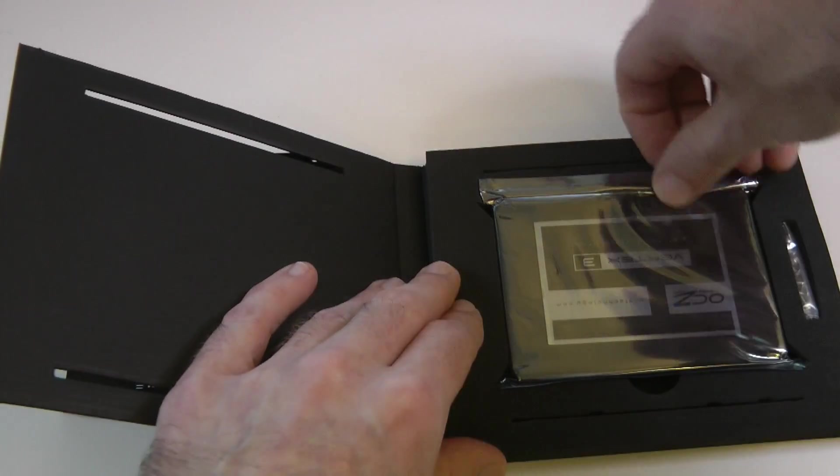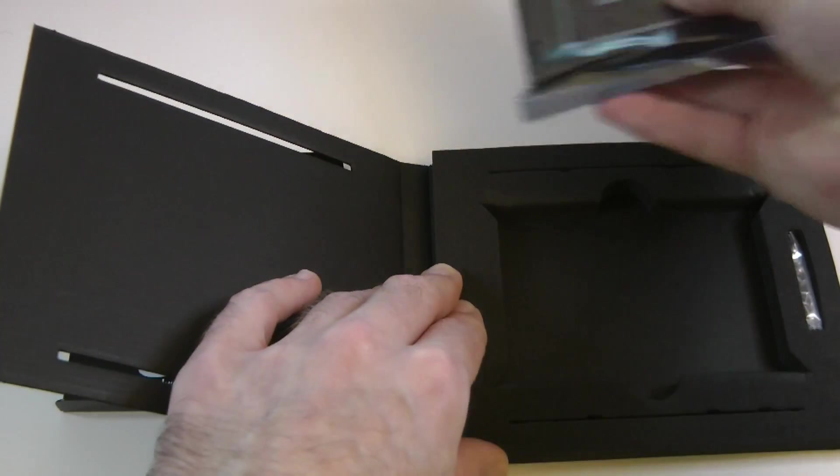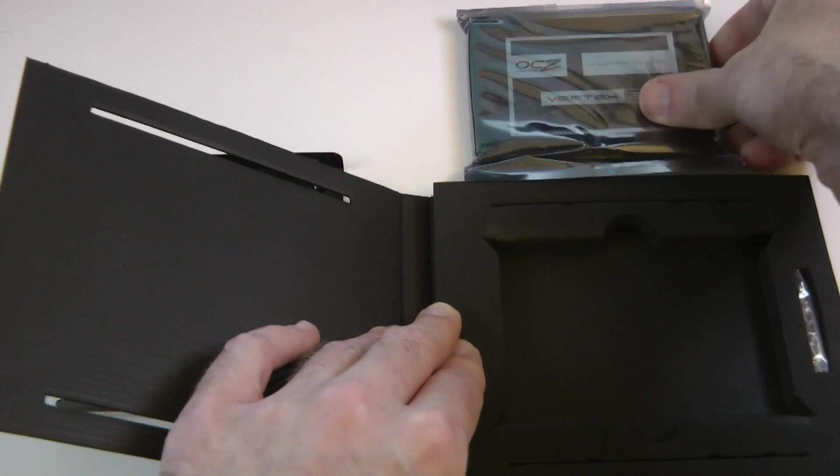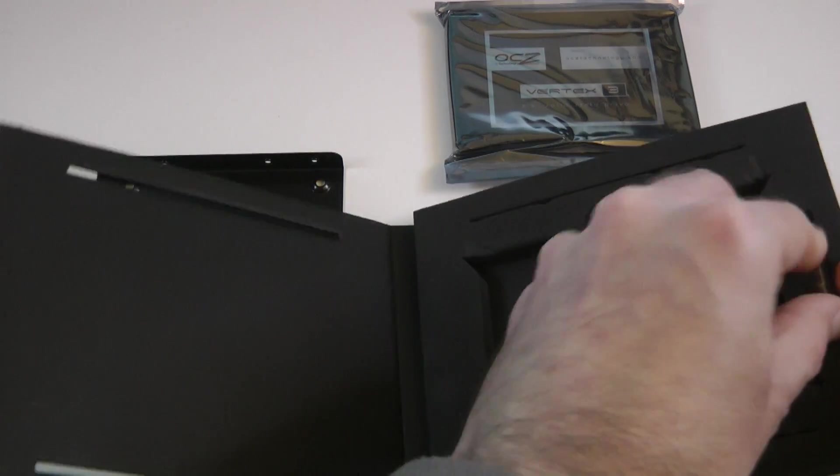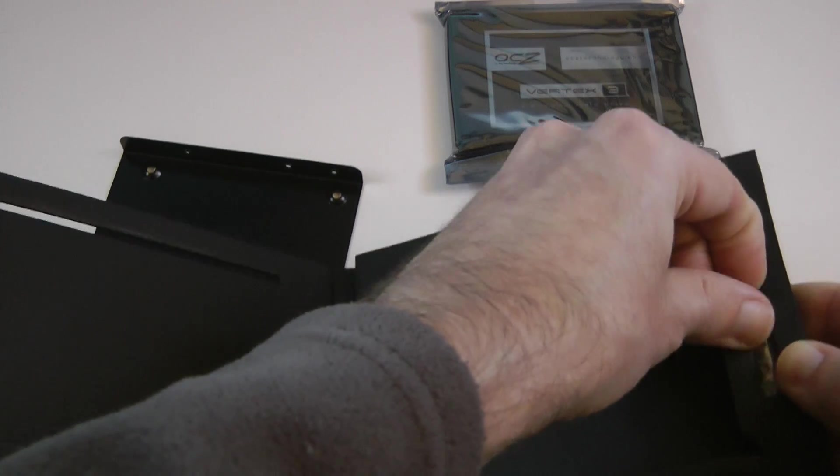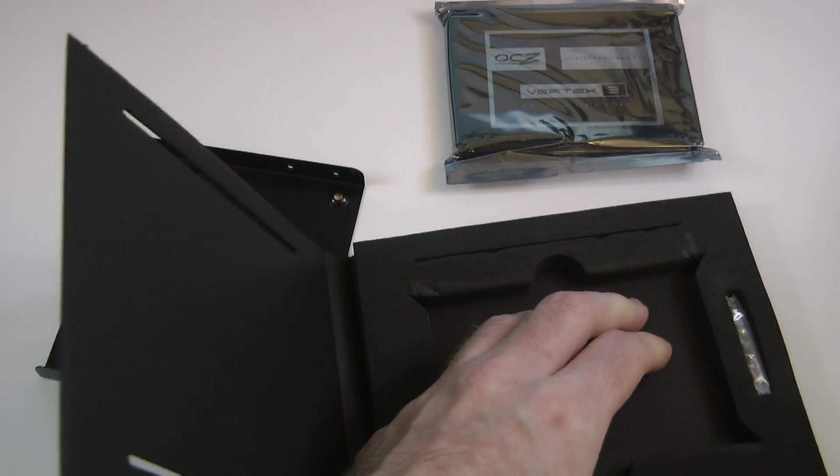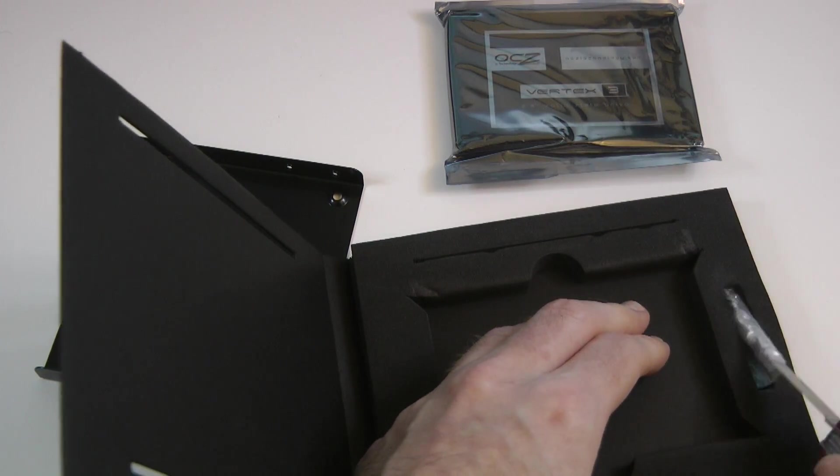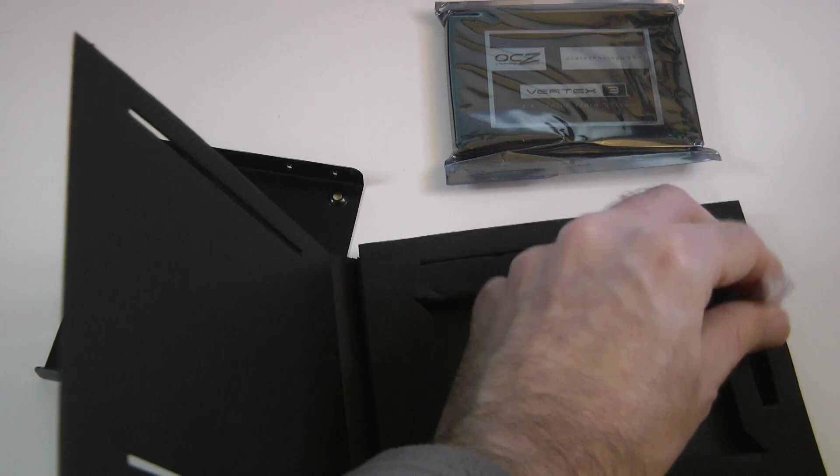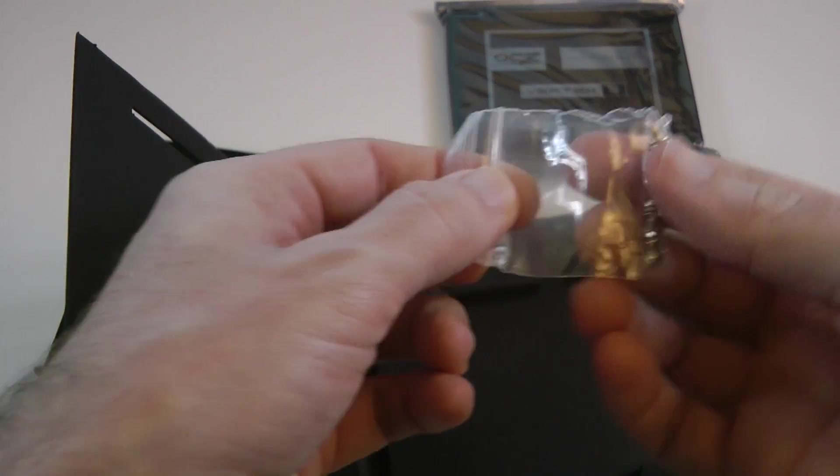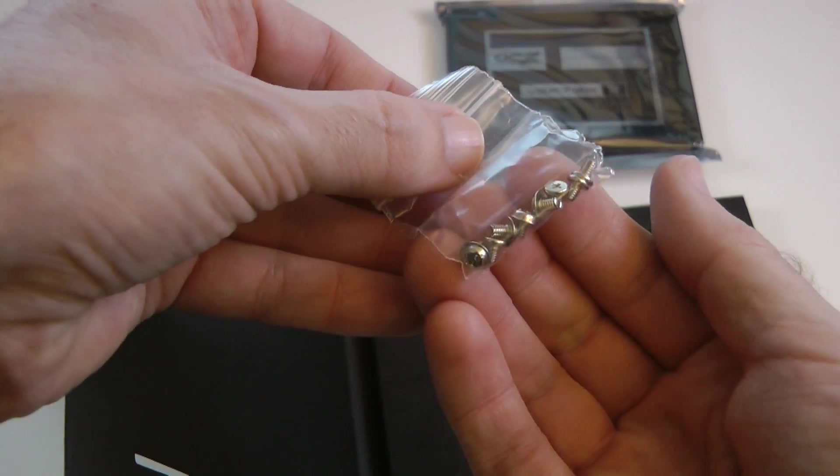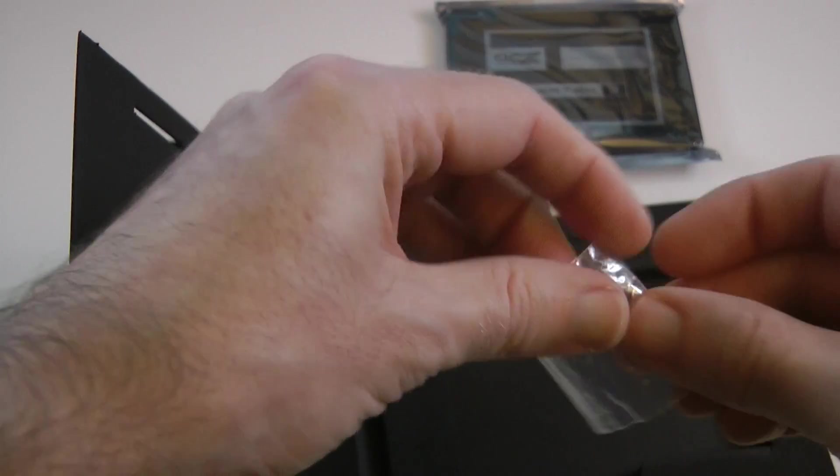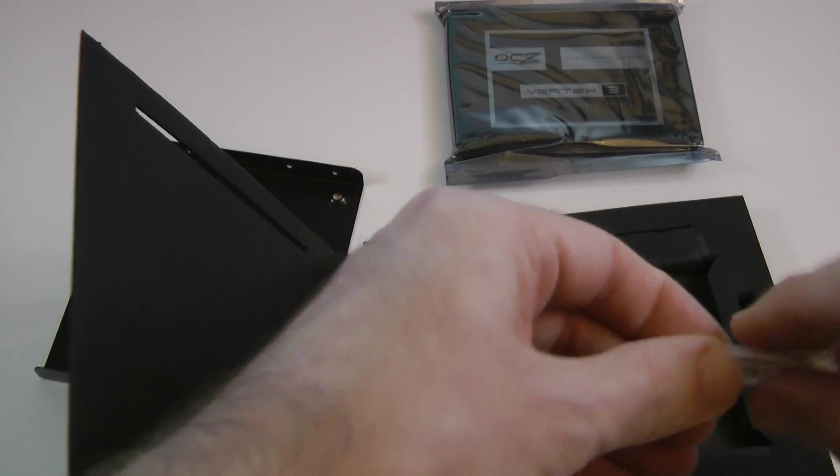And then we get the drive itself. This is the drive. Let me just pop that to one side. And then in this little section here, if I can get this out, let me just use my knife to ease this out. And in here, we've just got a little pack of screws. You get everything you need to mount this into your computer.